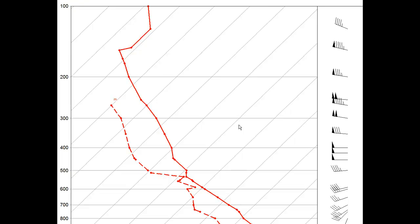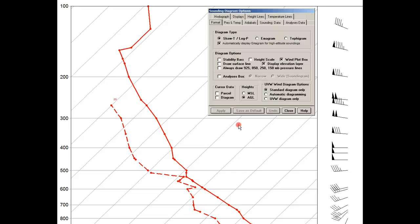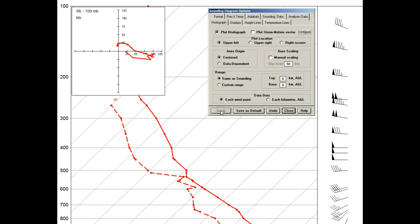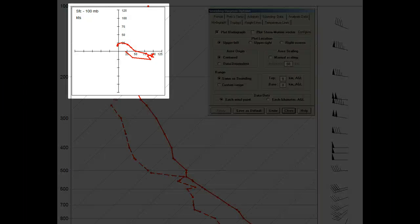First we'll right-click the mouse to call up the options panels, and then access the Hodograph tab. Now we'll click the plot hodograph option and hit the apply button. And now you'll see in the upper left corner the mini hodograph.